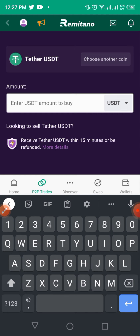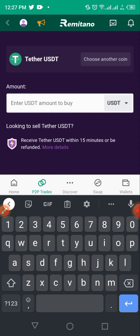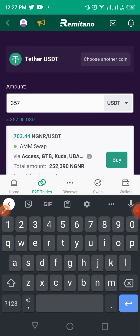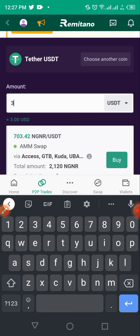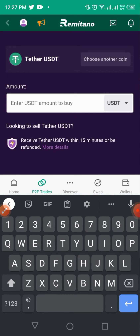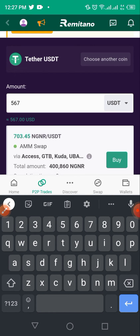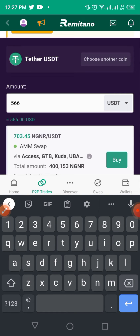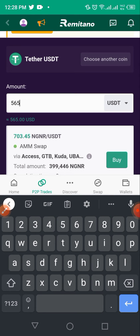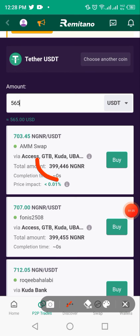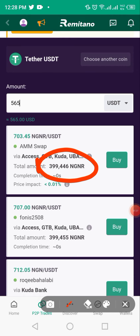You can always type in the numbers and look below to see how much that is. So I need about 566 — which gives us 399,446 naira. That's the equivalent of how much I want to spend, which is 400,000 naira.